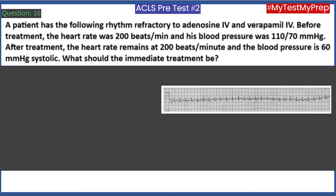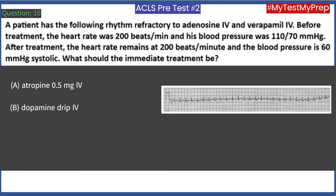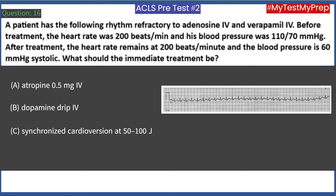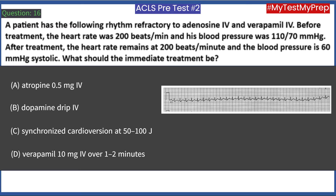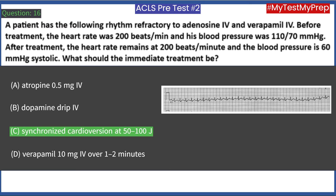A patient has a rhythm refractory to adenosine and verapamil. Before treatment, heart rate was 200 beats/min and blood pressure was 110/70 mmHg. After treatment, heart rate remains at 200 beats/min and blood pressure is 60 mmHg systolic. What should the immediate treatment be? A. Atropine 0.5 mg. B. Dopamine drip. C. Synchronized cardioversion at 50 to 100 J. D. Verapamil 10 mg over 1 to 2 minutes. Answer: C. The rhythm shows supraventricular tachycardia.